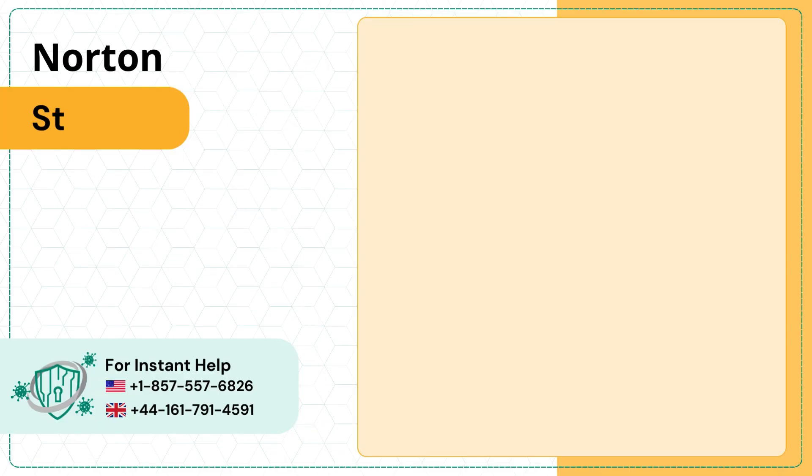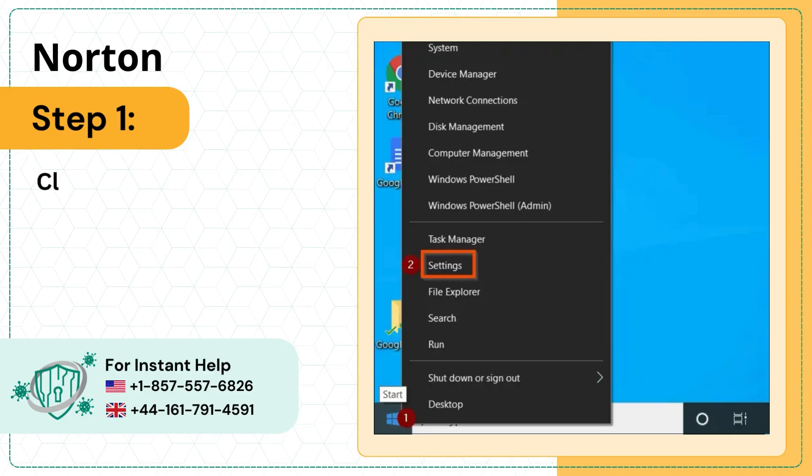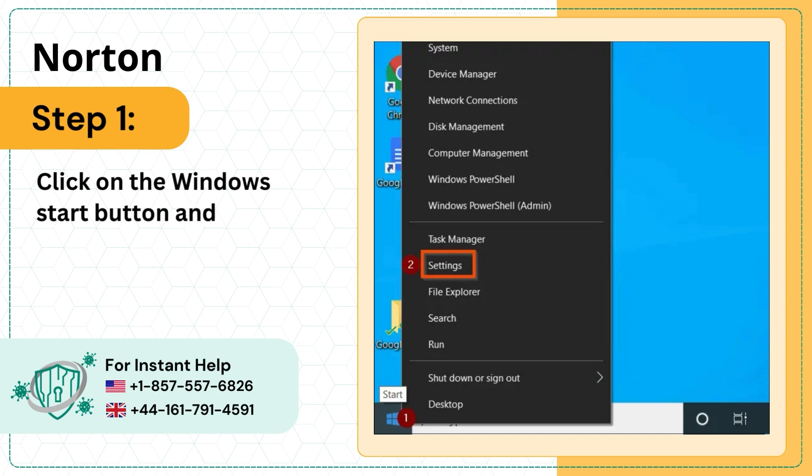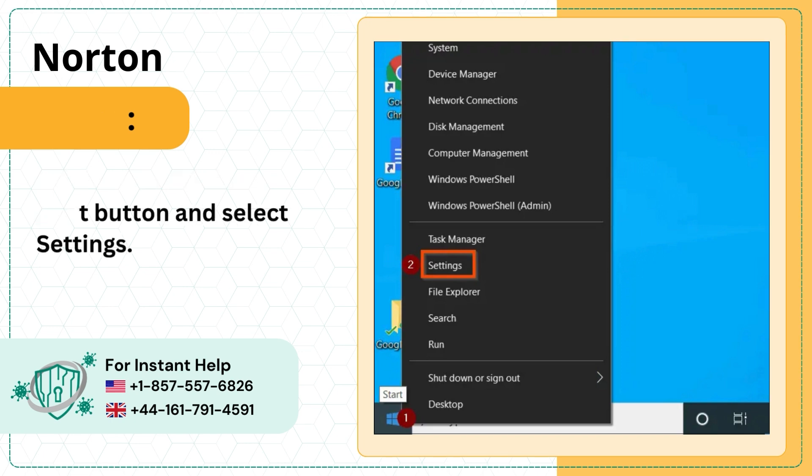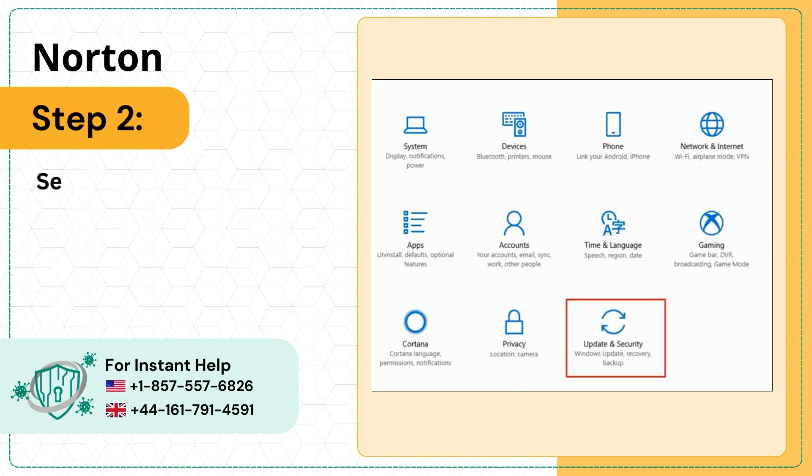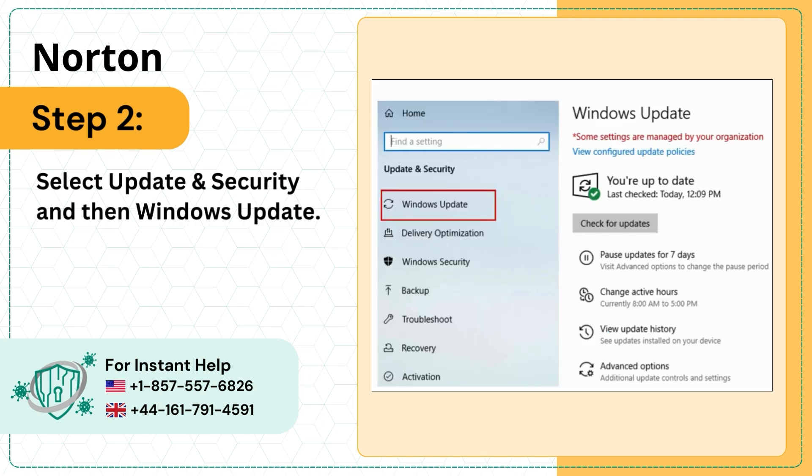Step 1: Click on the Windows Start button and select Settings. Step 2: Select Update and Security and then Windows Update.